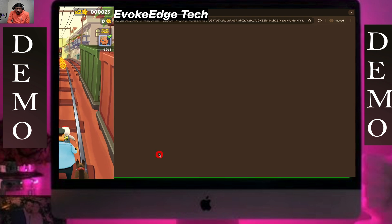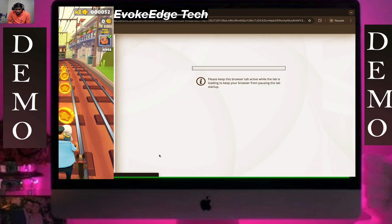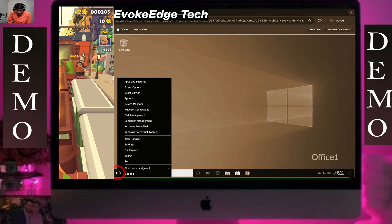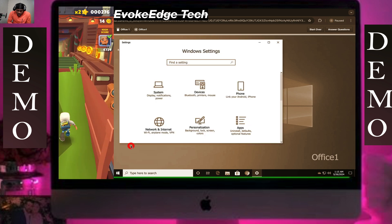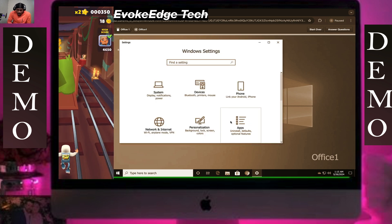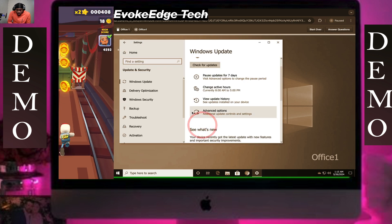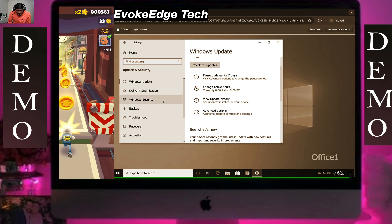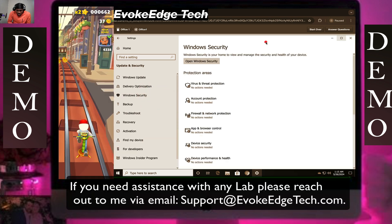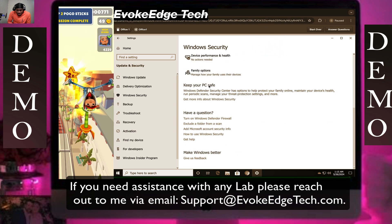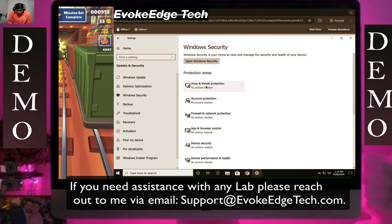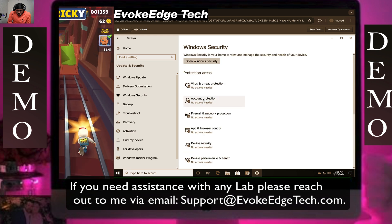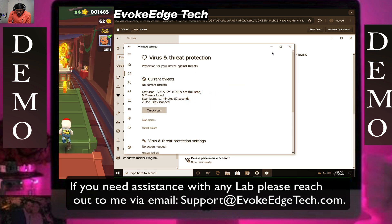Okay guys, let's configure Microsoft Windows Defender. Let's go to Settings, then Update and Security. Let's maximize the window.